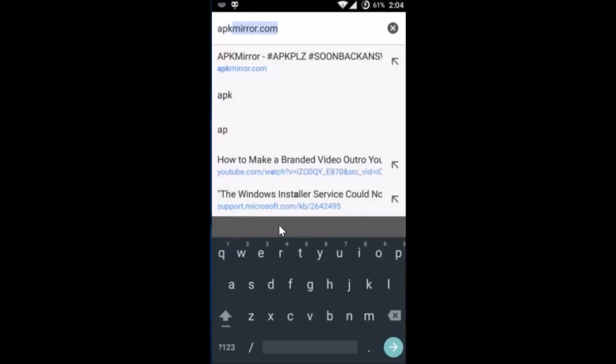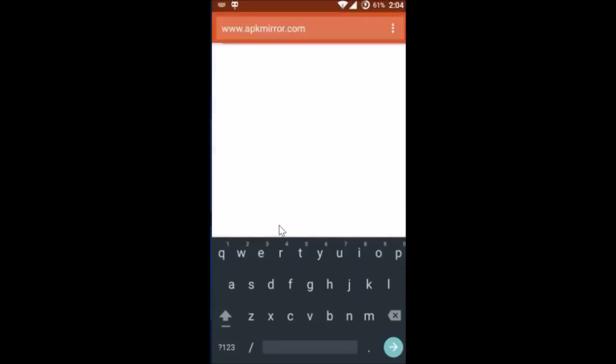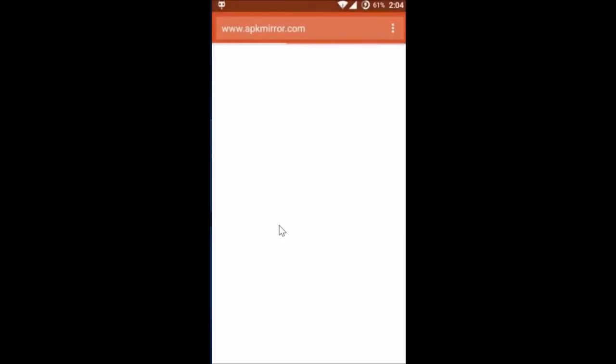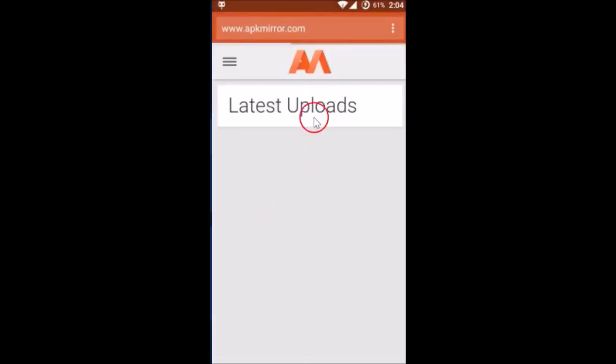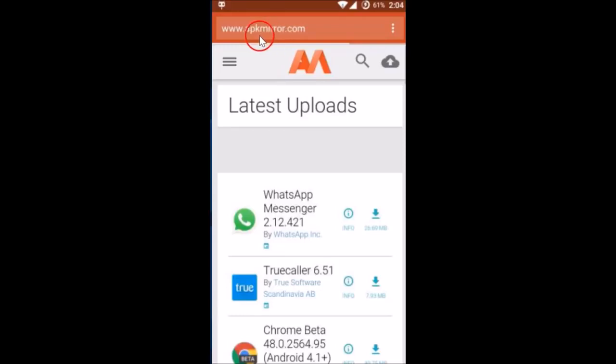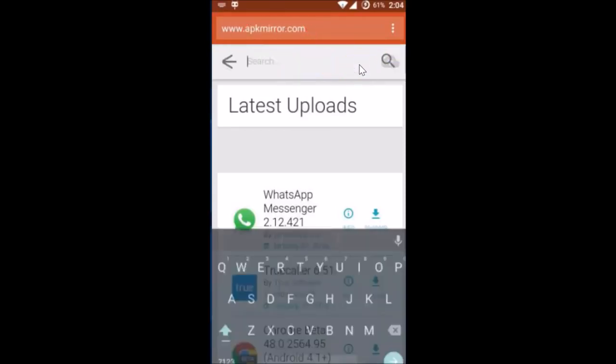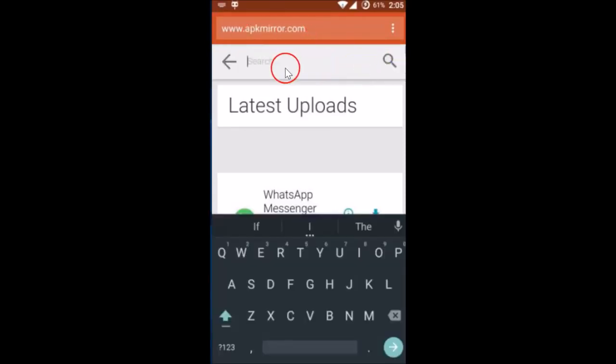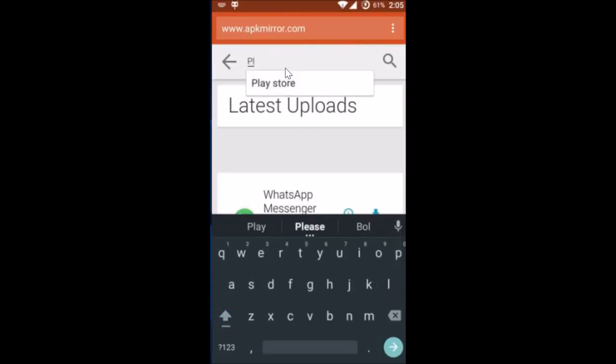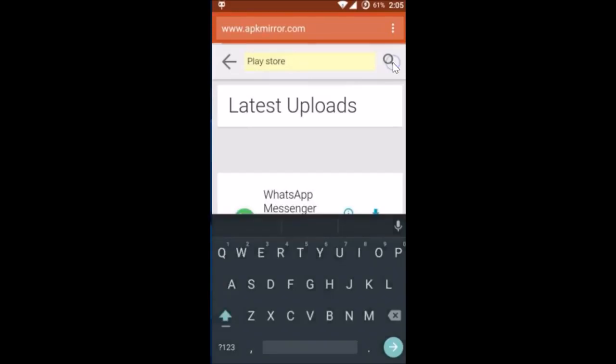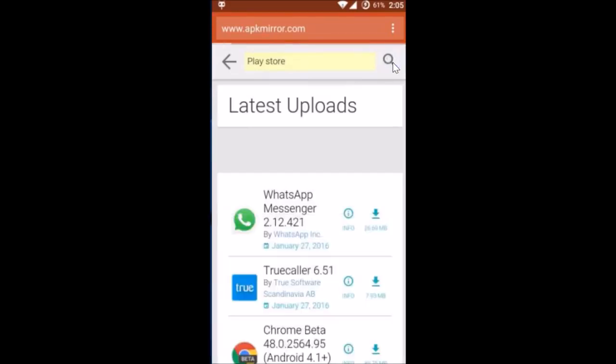So you have to go to this website apkmirror.com and then tap on this search icon over here and do a search for Play Store. And then tap on this search icon over here.